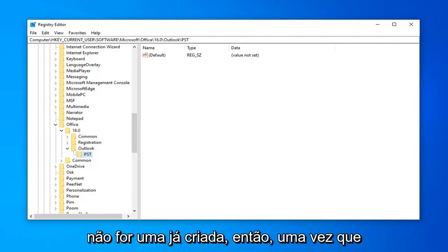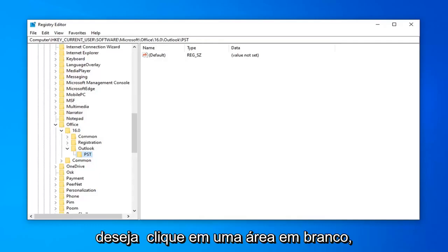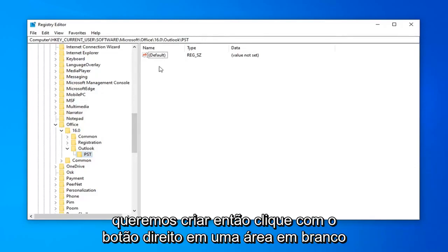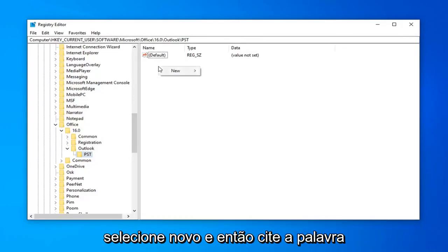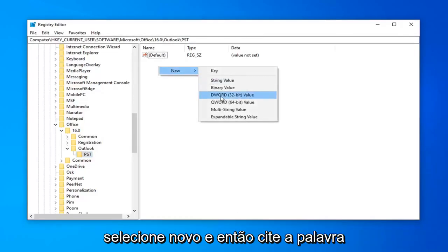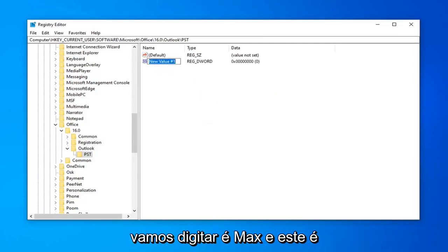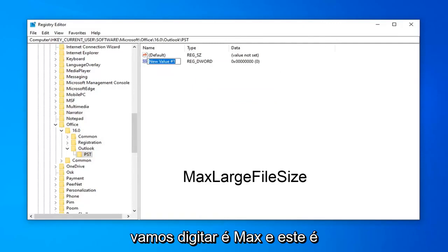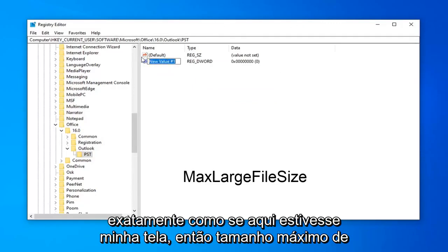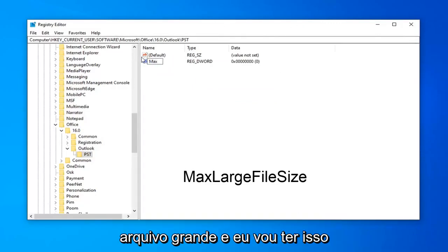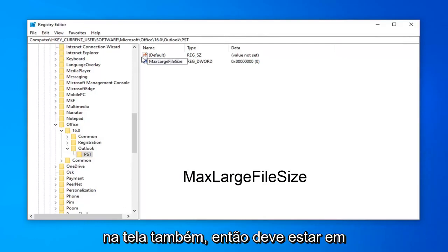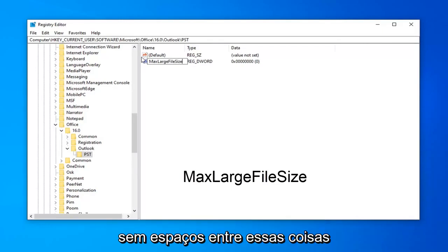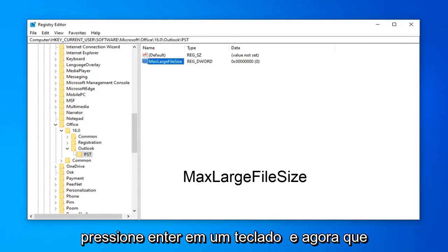Once you're done with that, now on the right side, you want to right click in a blank area. There's two DWORD 32-bit values you want to create. Right click in a blank area, select New, and then select DWORD 32-bit value. Now, the first thing we're going to type in is max, and this is very important you want to type this in exactly as it appears on my screen. So, MaxLargeFileSize, and I'm going to have this on the screen as well. So, again, MaxLargeFileSize, no spaces in between any of this stuff. Hit Enter on the keyboard.